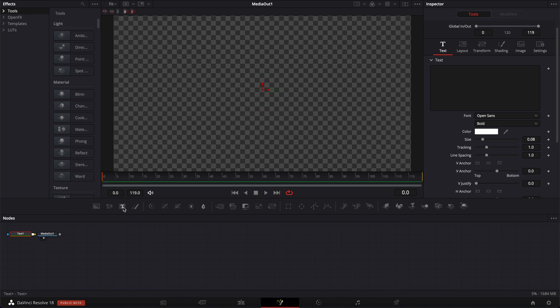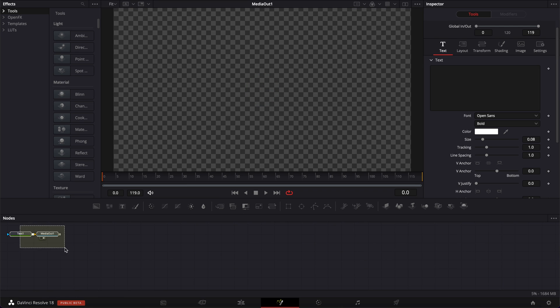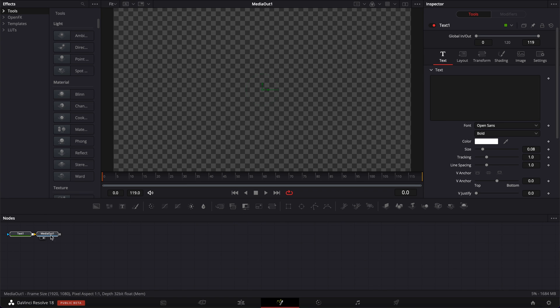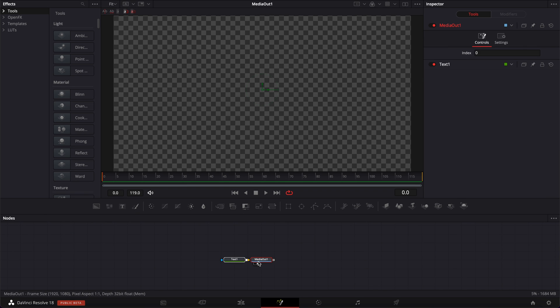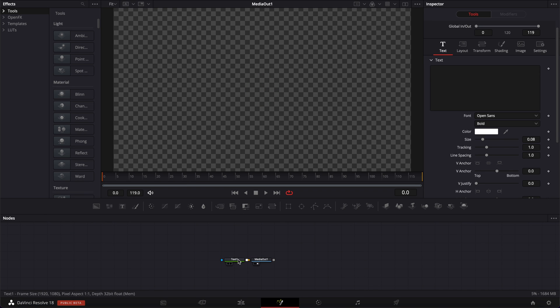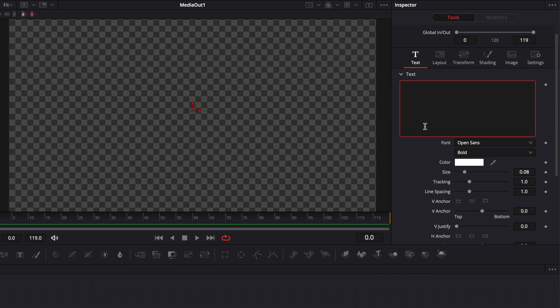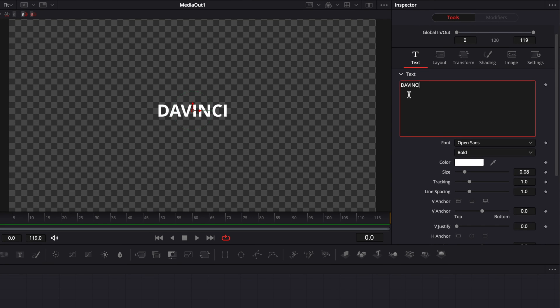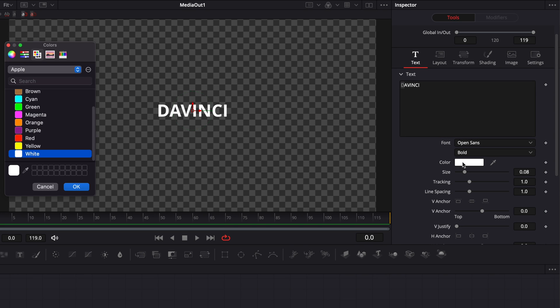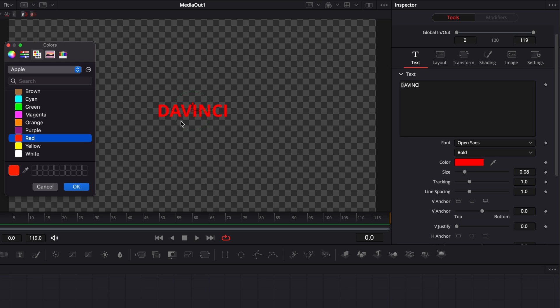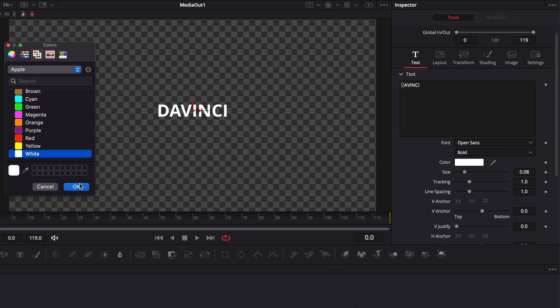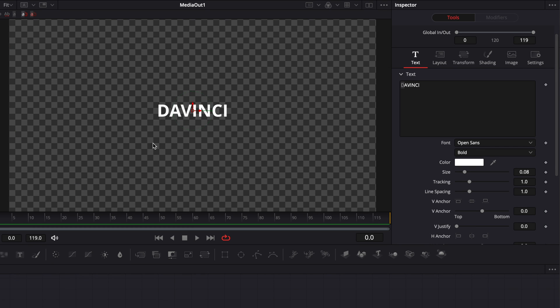I'm going to bring a text plus in my timeline. And here I'm just going to bring that here. We're going to select the text node and here I'm going to write something like DaVinci. Now if I try to do the same thing here and select the letter and try to change the color, for example, as you can see, it just affects the entire word and not the letter specifically. So to be able to affect only the letter, we're going to need to use a modifier.